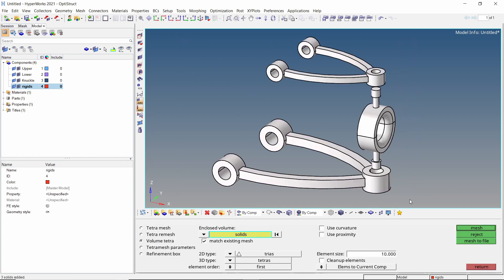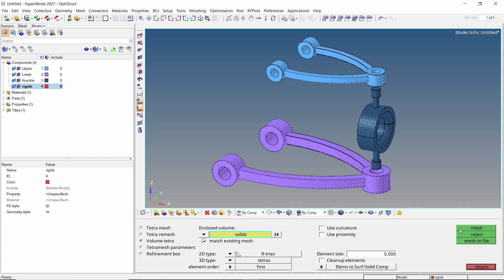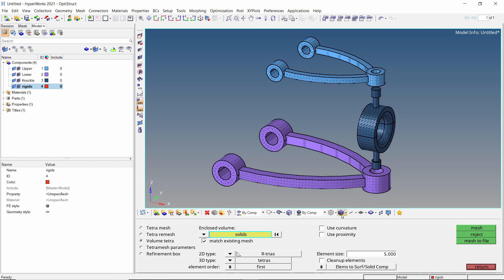Let's change the 2D type to R triage. We will use element size value as 5. Toggle to elements to surface or solid component and create the mesh. Switch to shaded elements view for better visualization of the mesh.